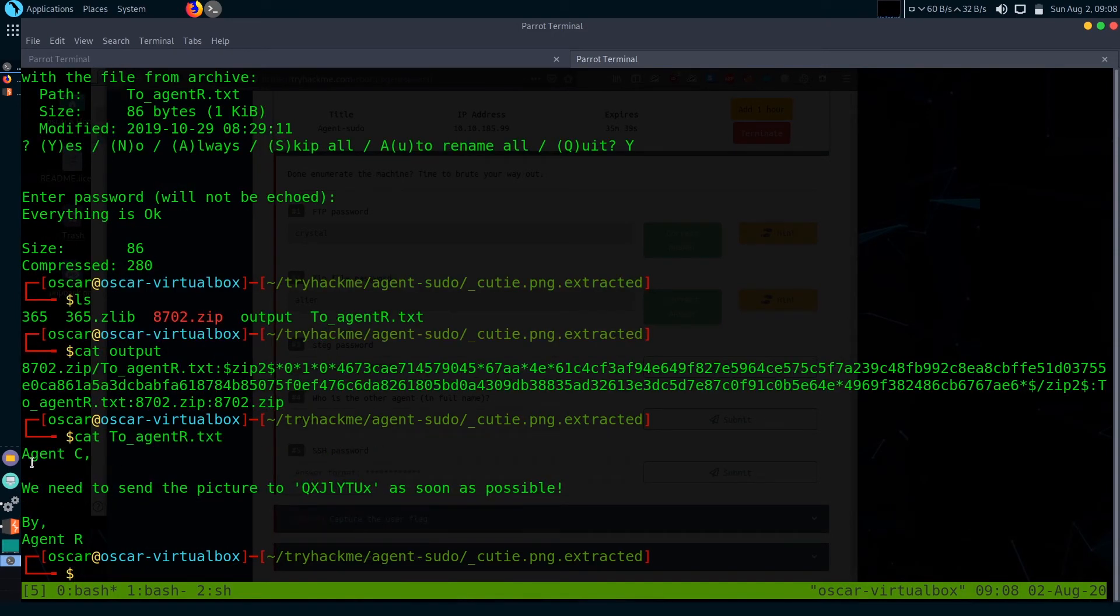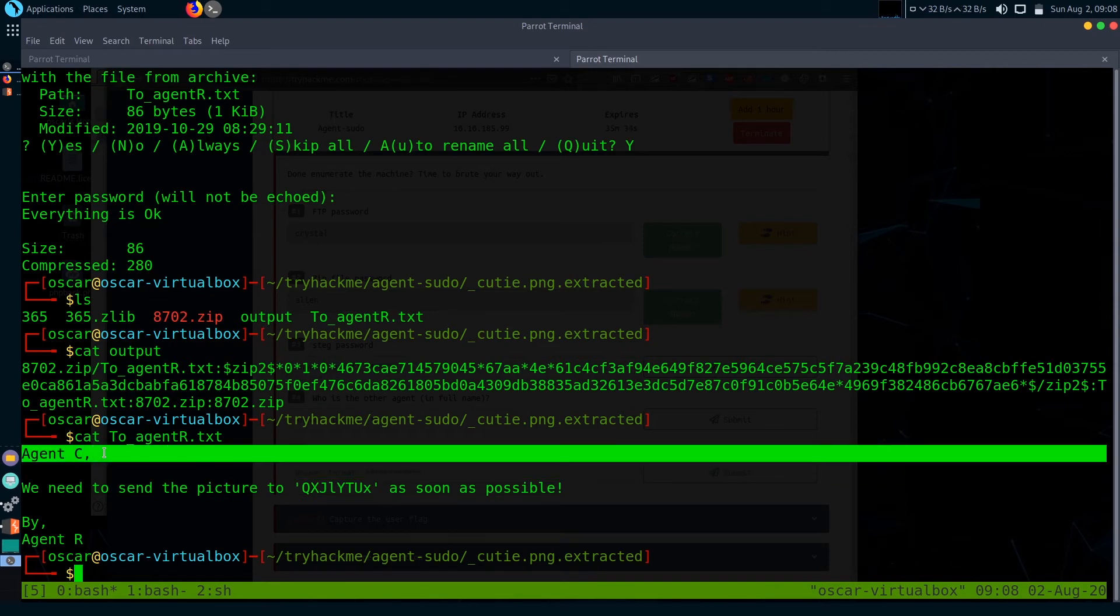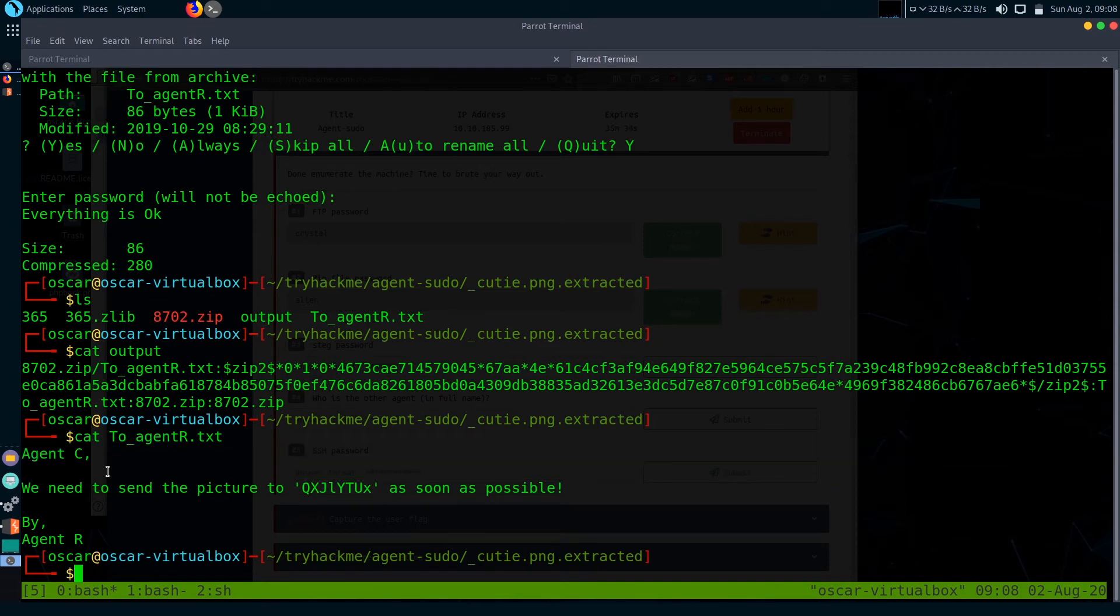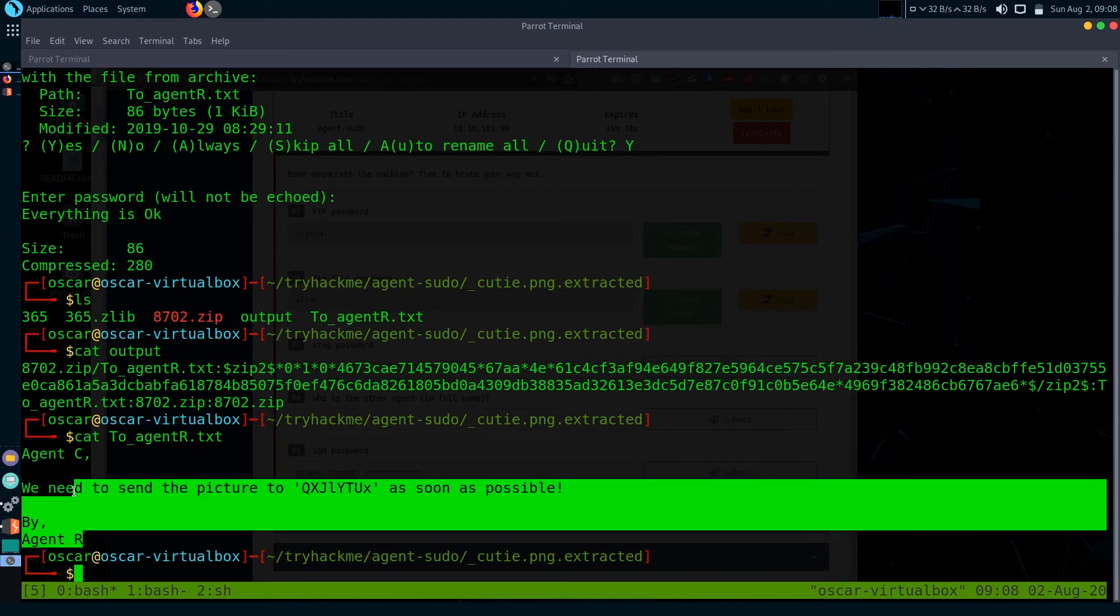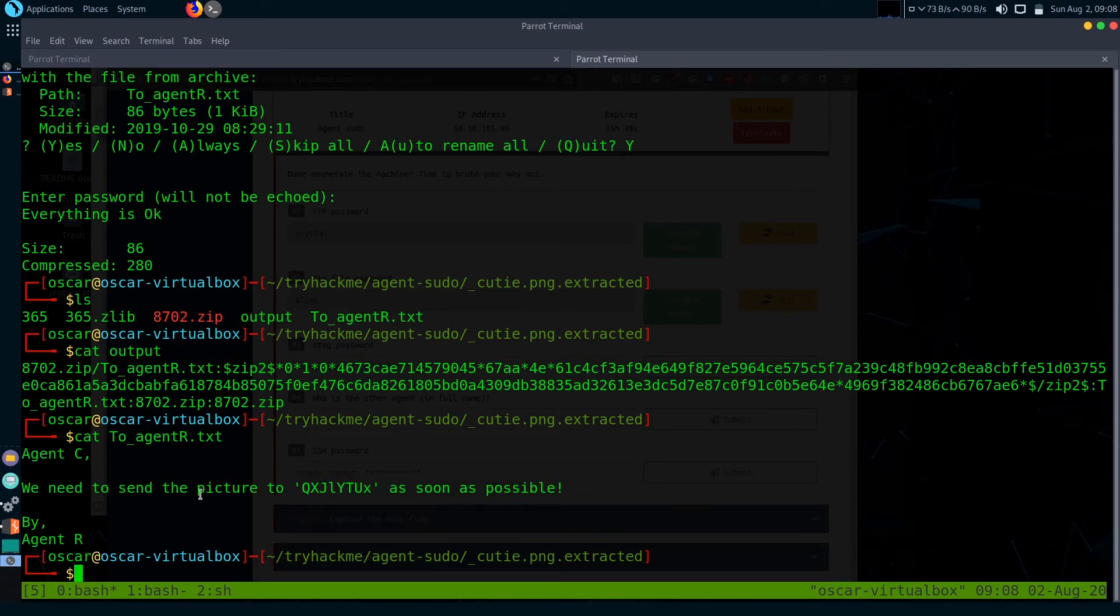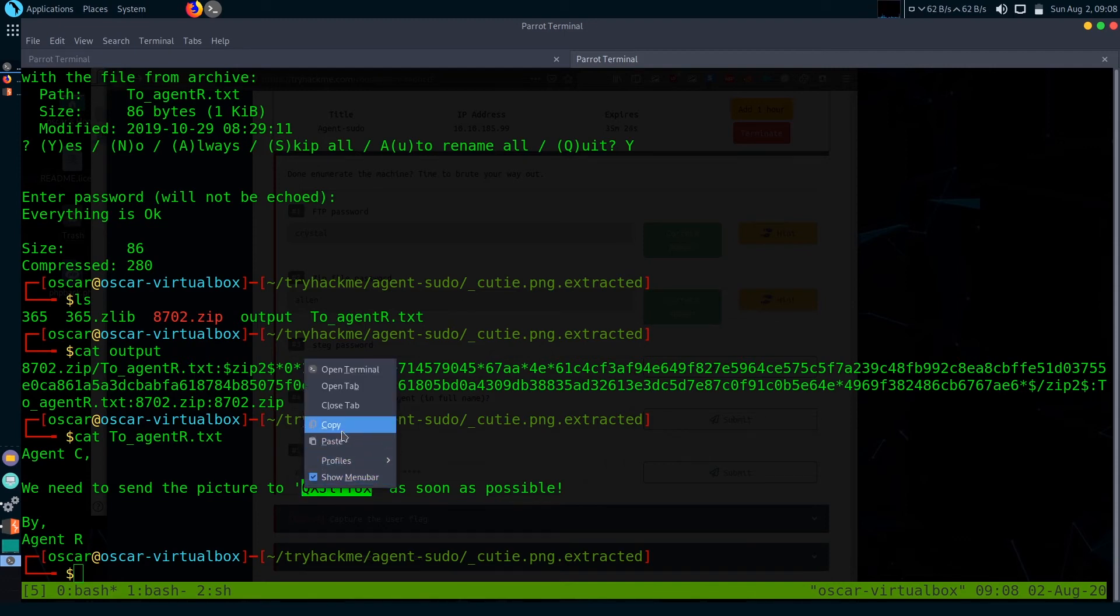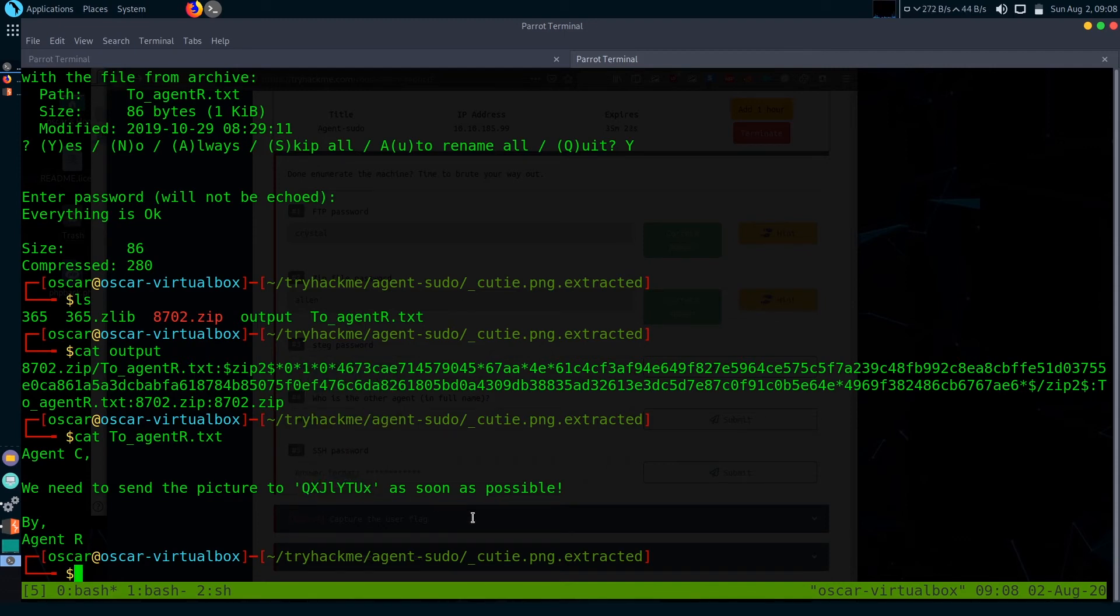It extracted to agent_r.txt file and there is some message. I think this is the password but it's kind of encoded. I think it's base64. Let's check if we can decode it or not.